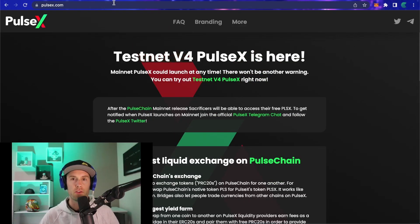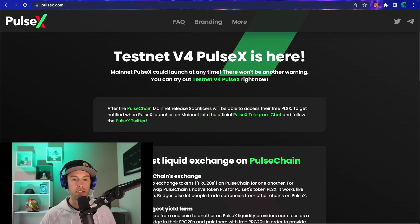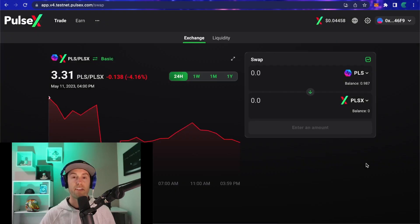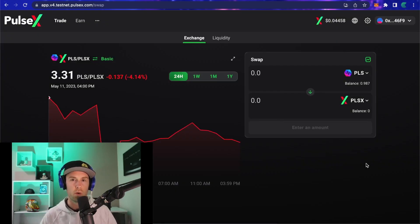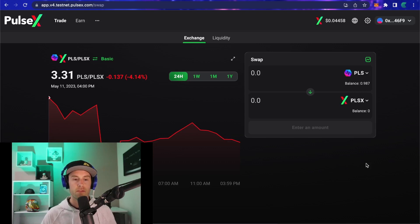What is up guys and welcome back to Cryptographics. Today we're going to be going over the PulseX exchange — how to find tokens that aren't in your swapping function, how to find the right pairs, how to make sure the token you're actually trying to swap for is the correct one, making you one step closer to being completely confident and ready for when PulseChain launches.